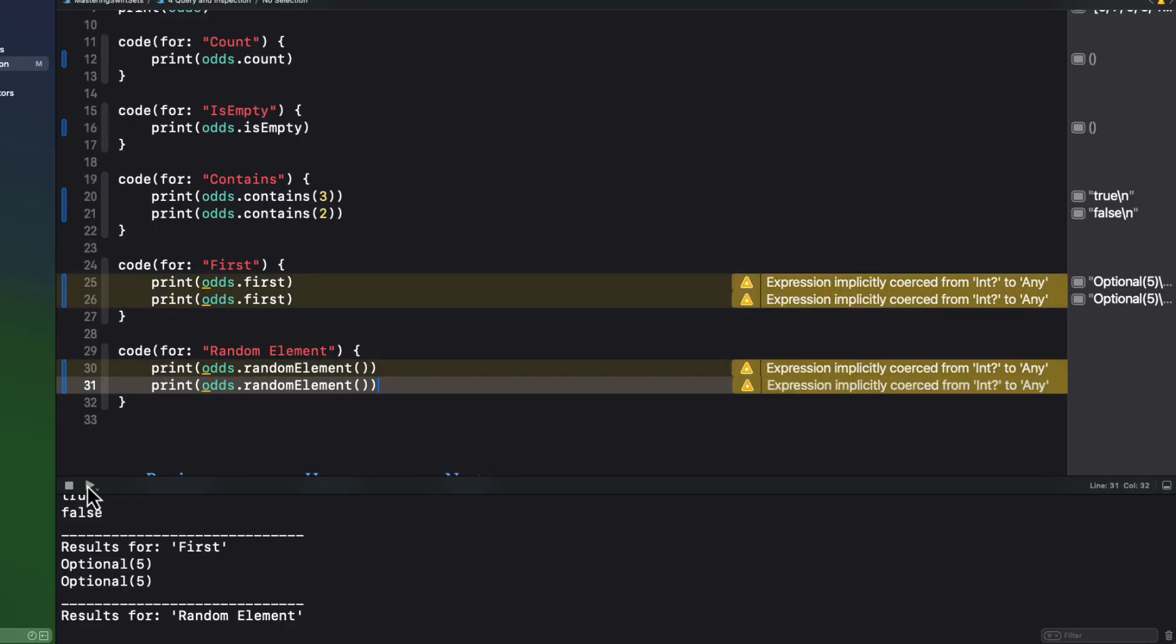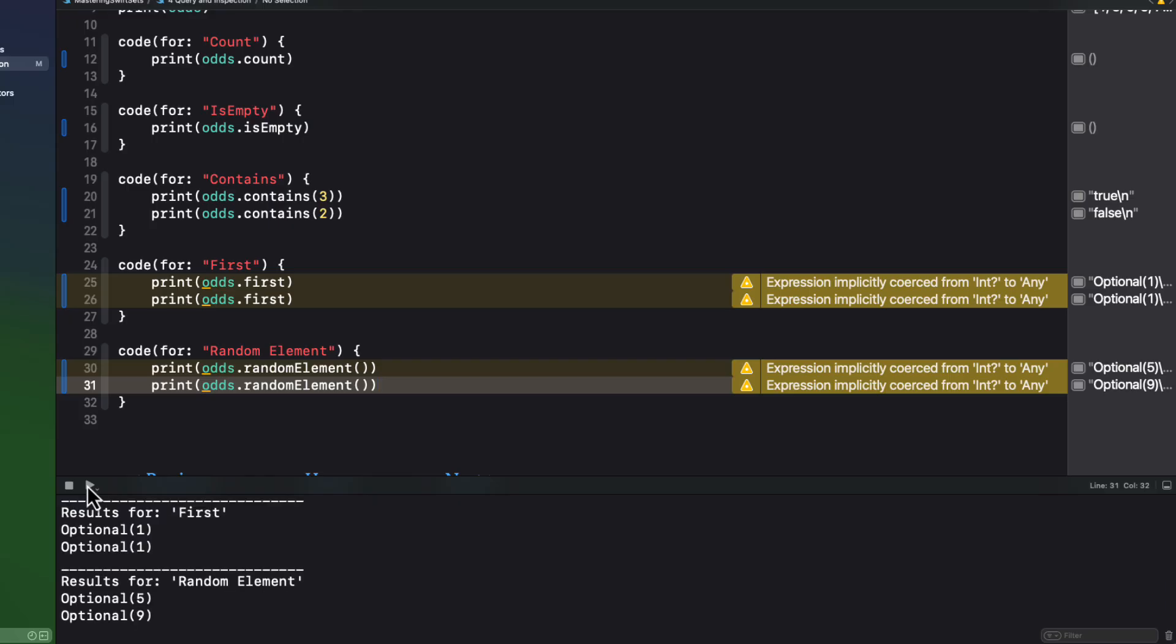If you want to get a truly random element every time, you can use the random element method.